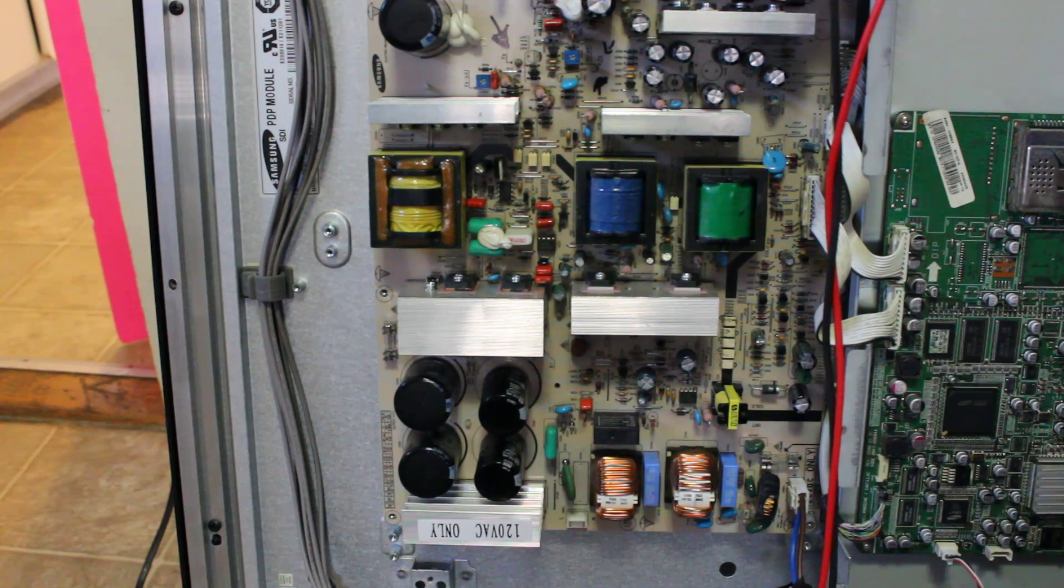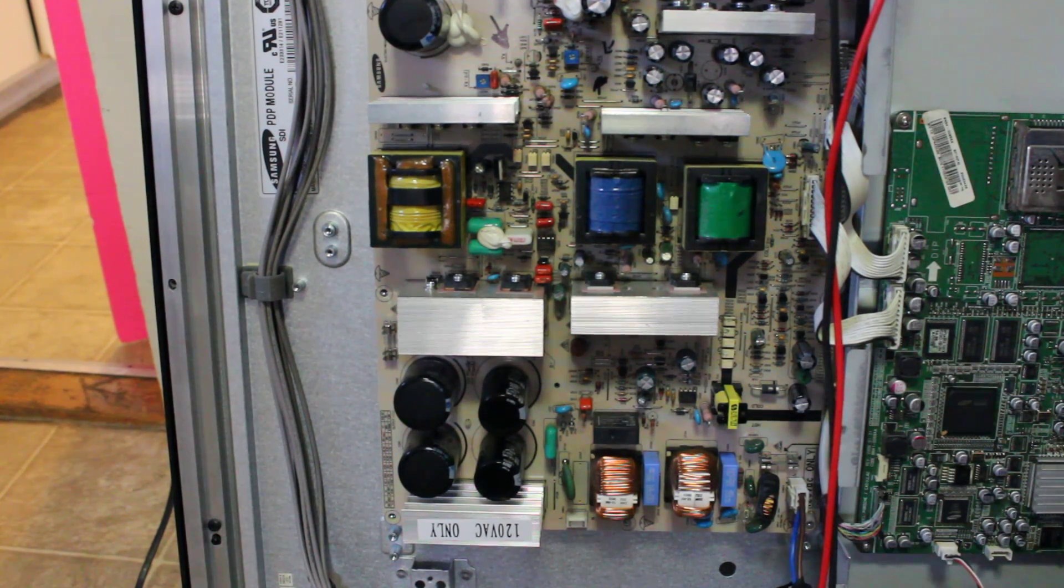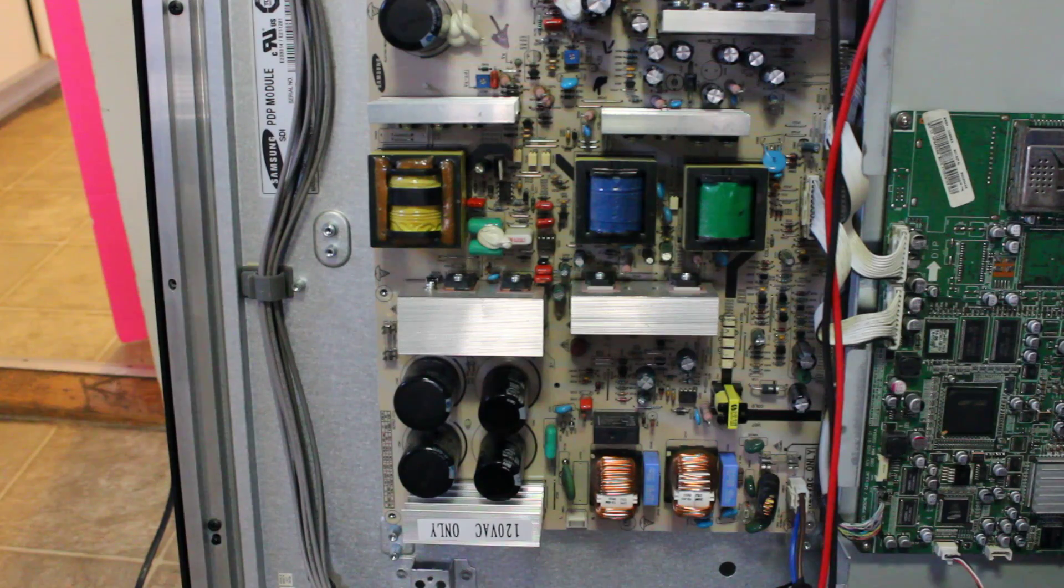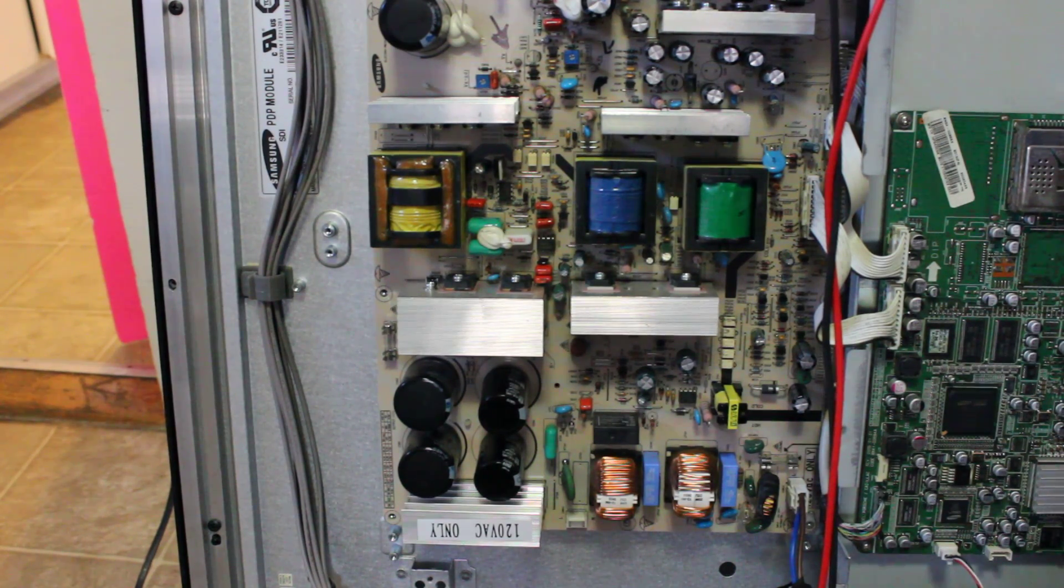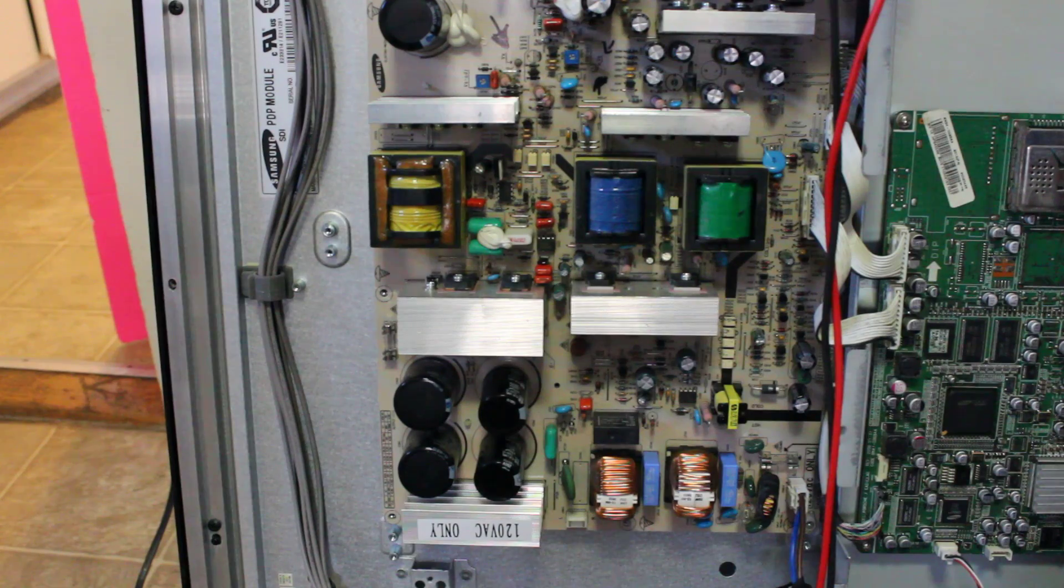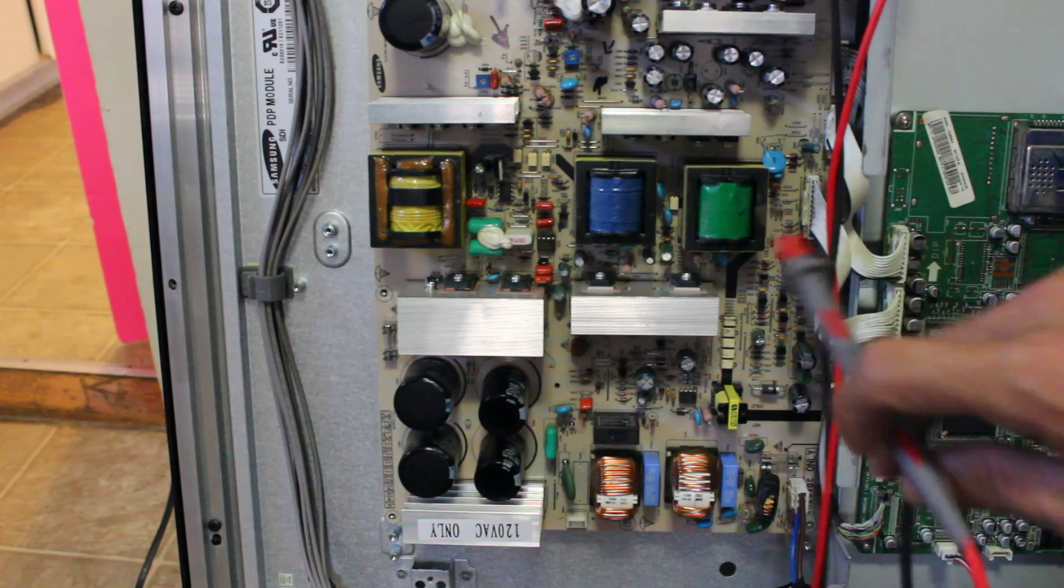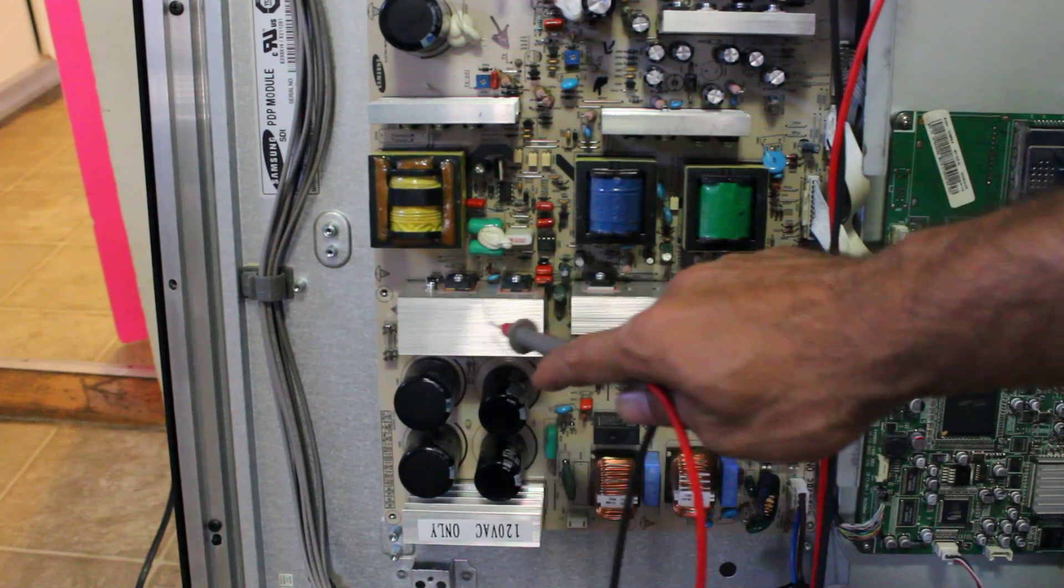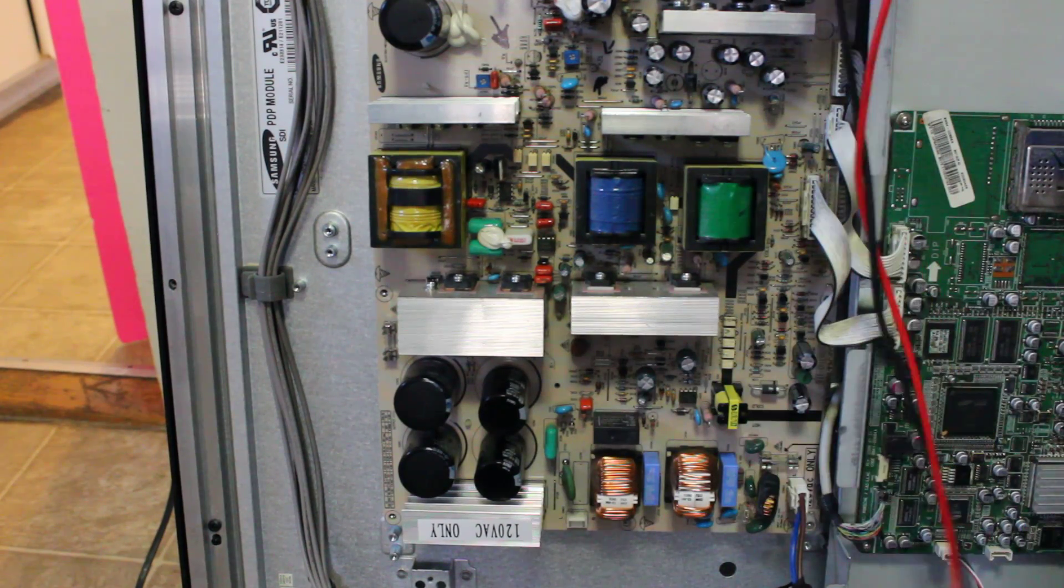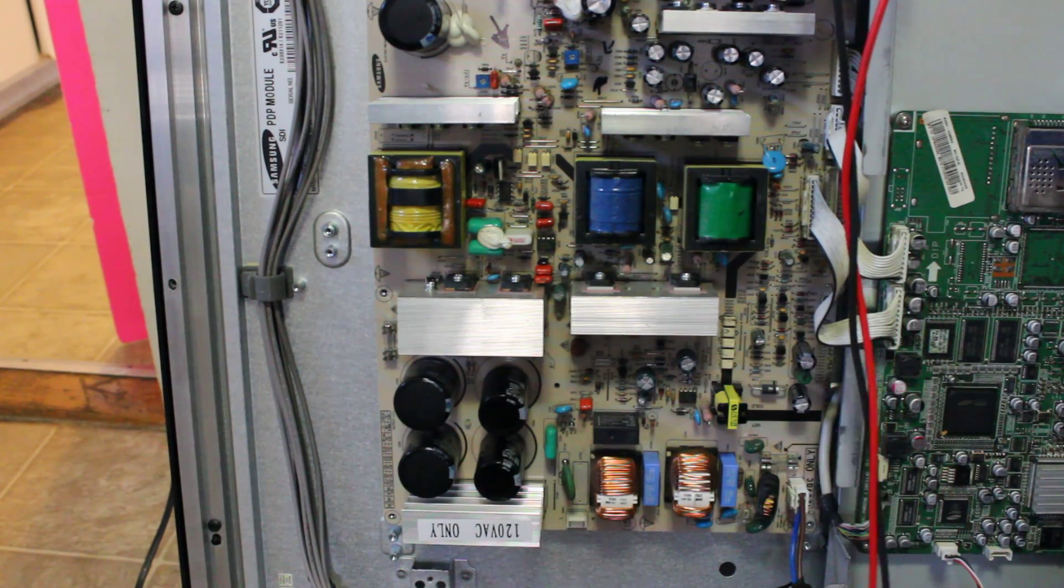In this case it looks like the people who own this TV had the TV outside and that probably caused the moisture and water to get into the power supply. Therefore the two transistors were also blown and also the fuse was also blown.